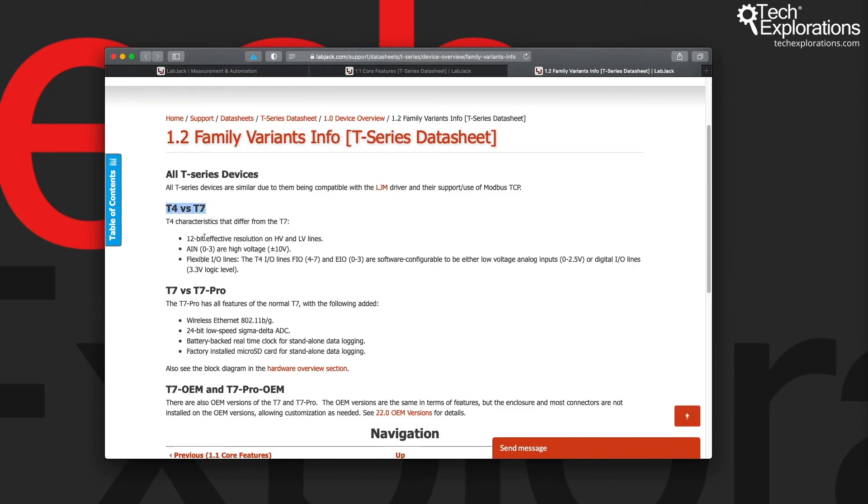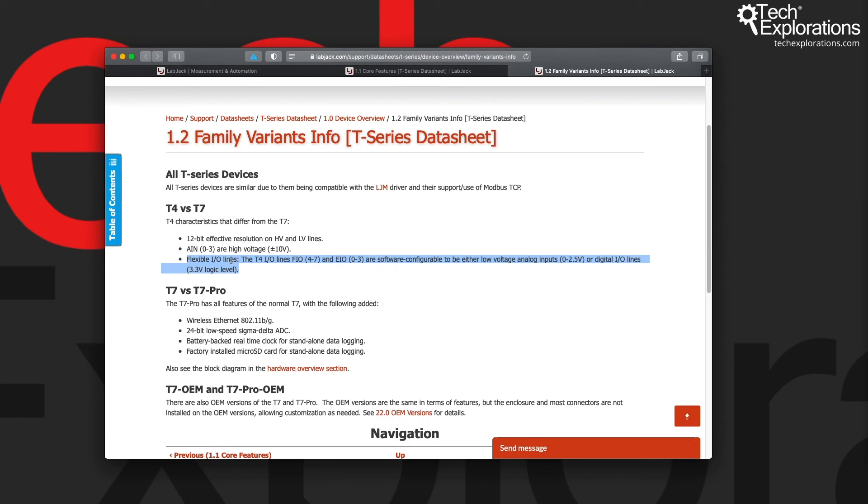So the T4 versus a T7. You can see that the resolution is increased on the T4 versus a T7 and there are also differences in the way that the flexible input output ports or lines work.